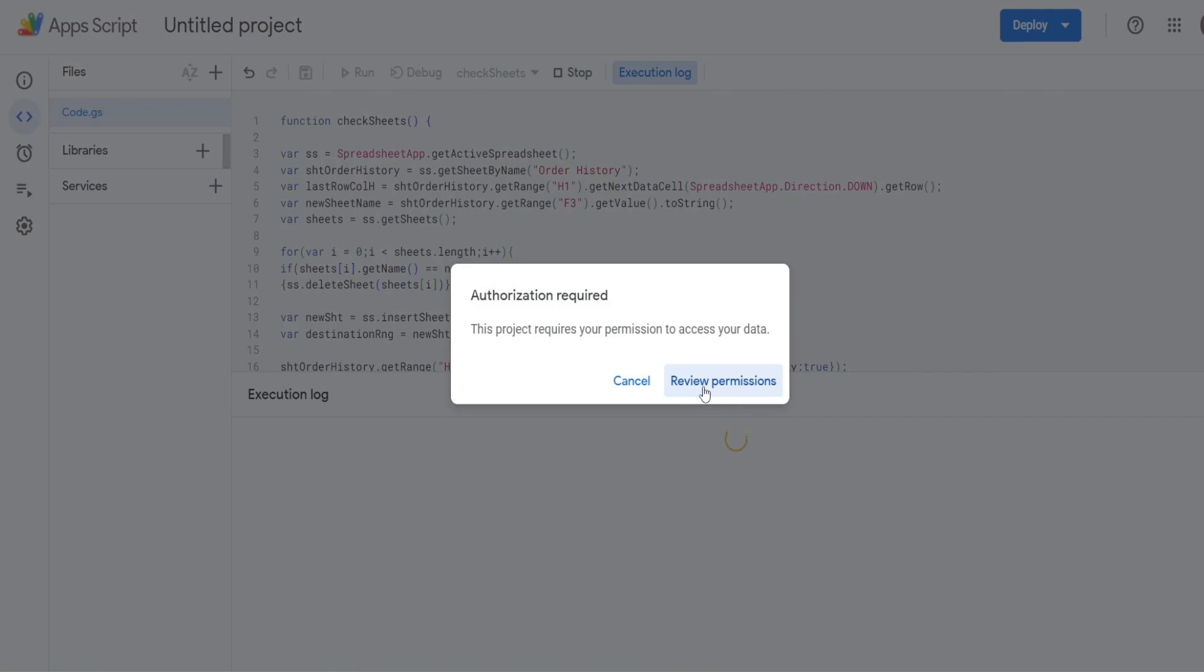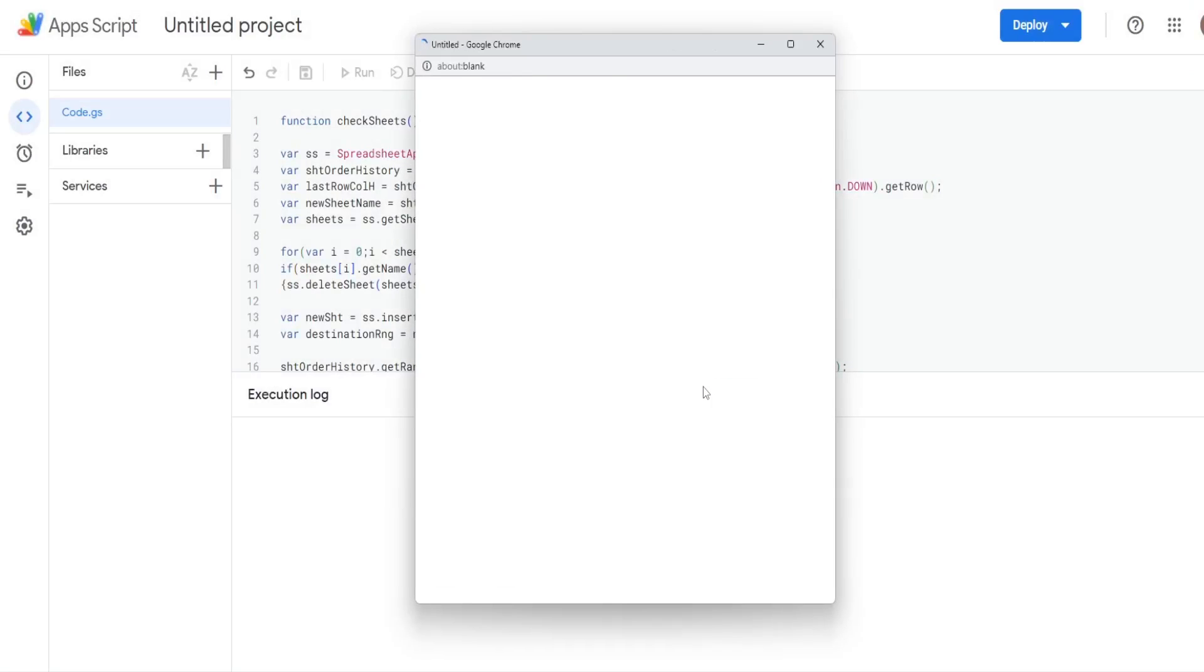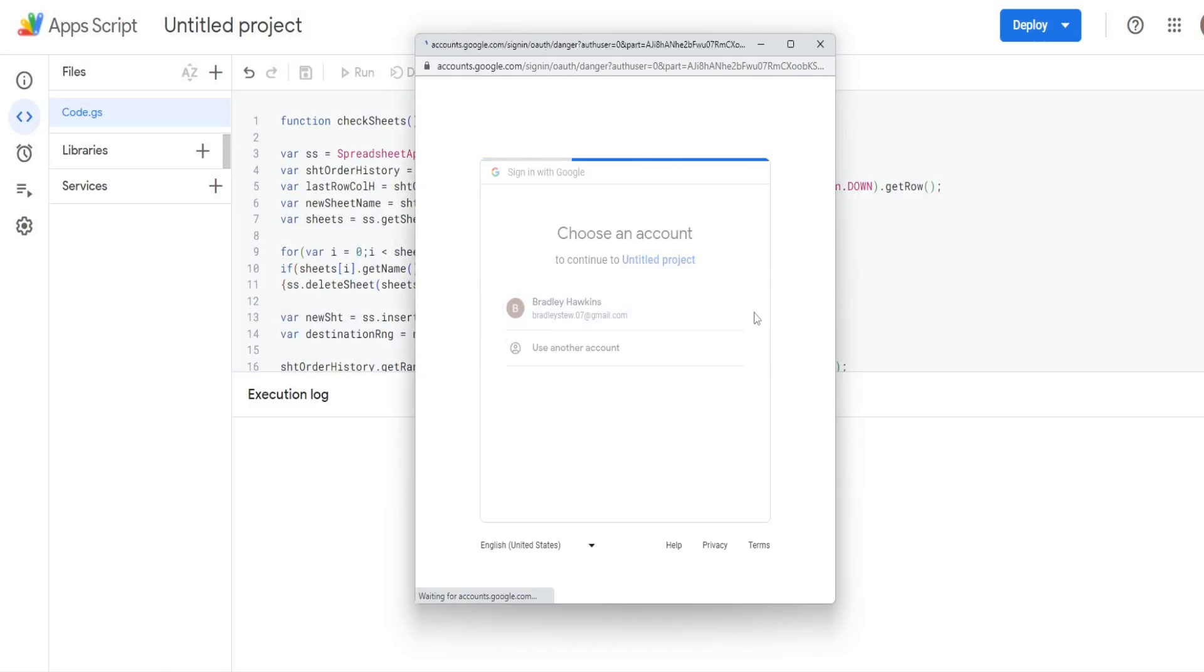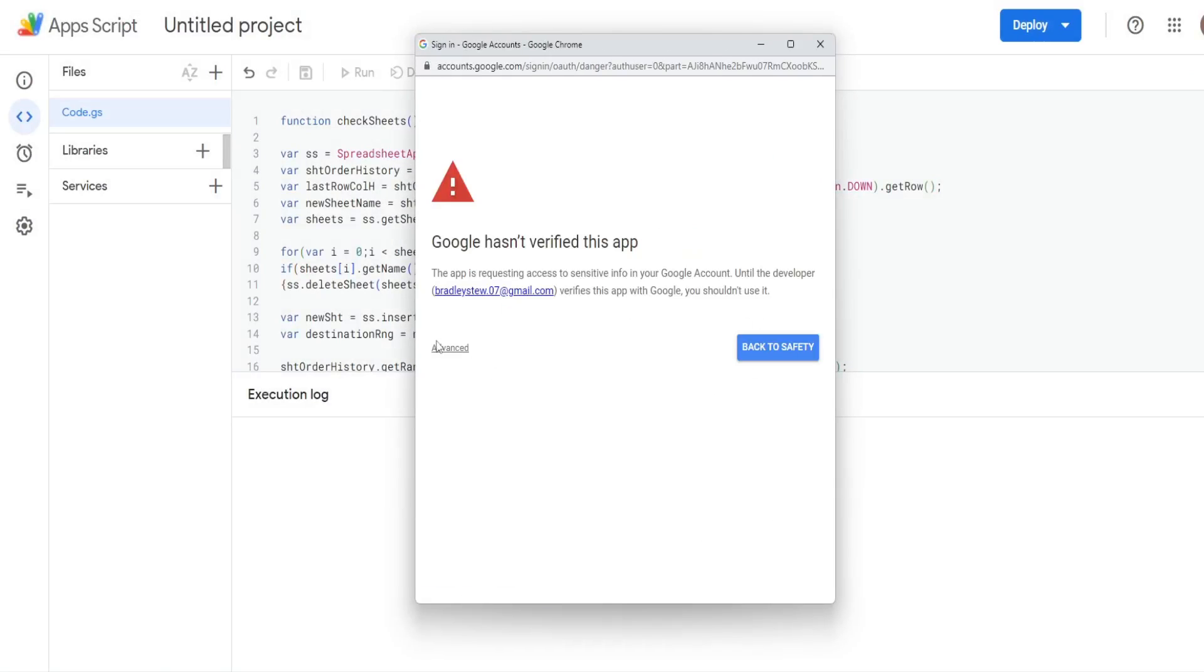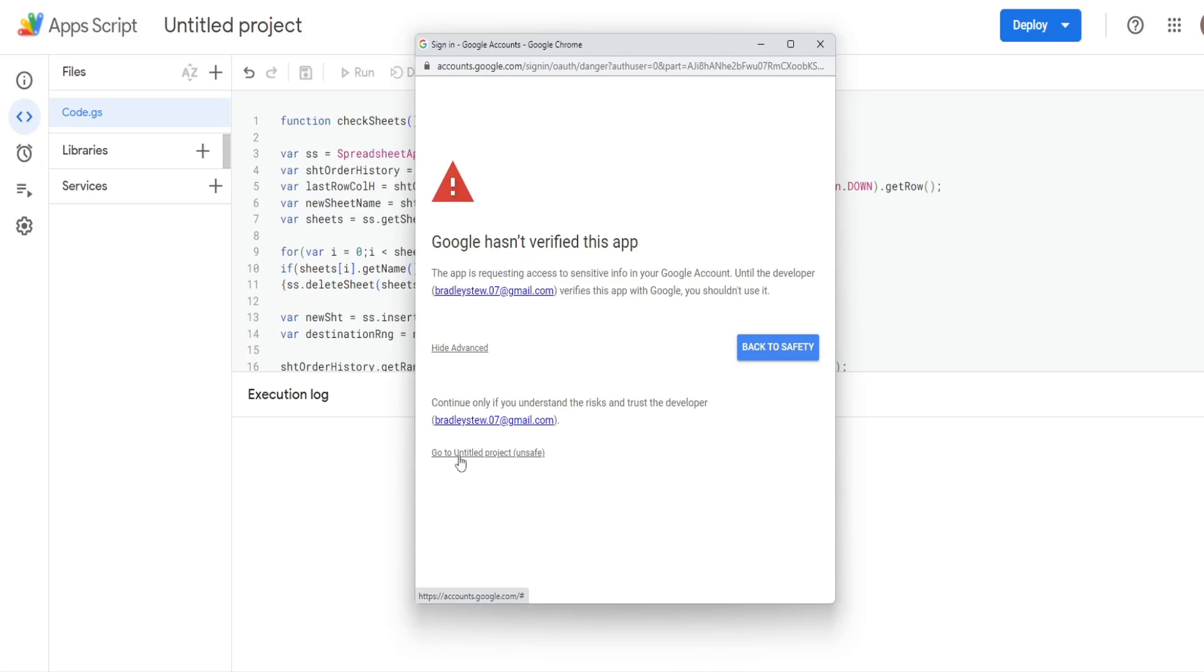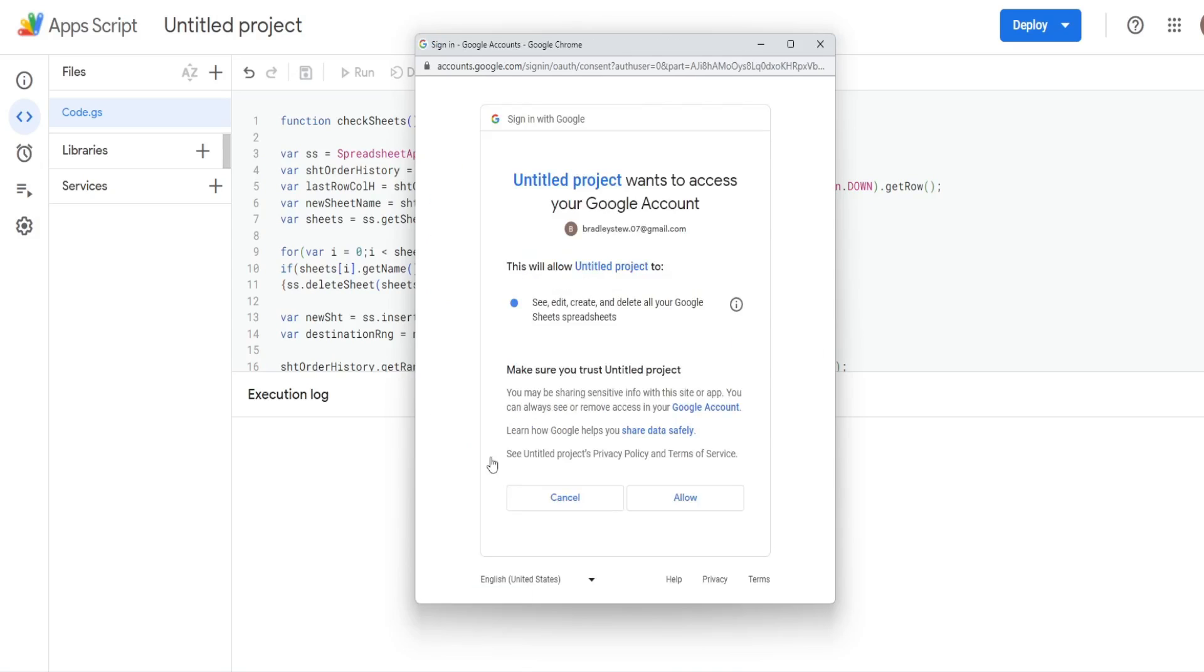So click review permissions, click on the Google account you're using, go to advanced, click on the project name, mine is untitled, and then allow.